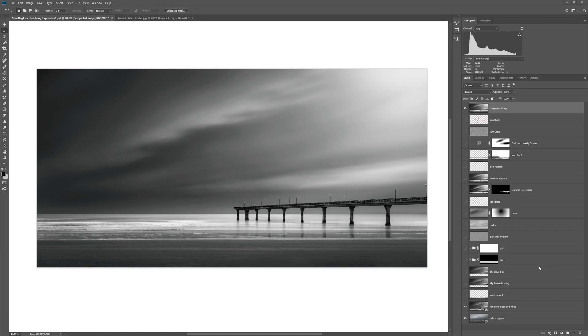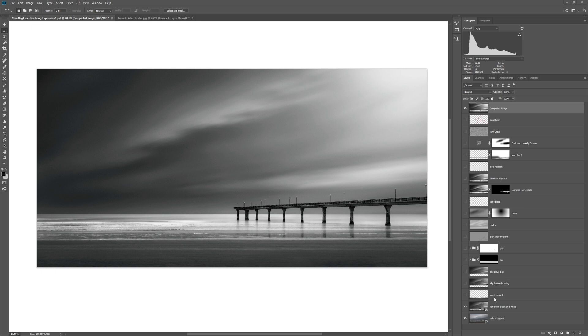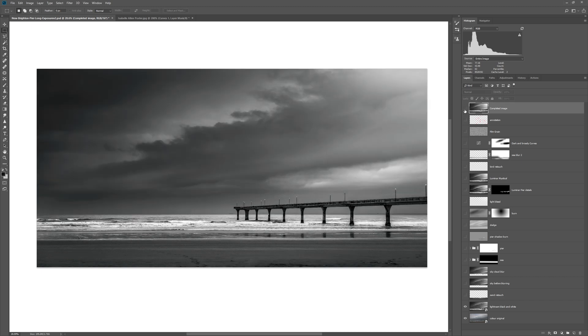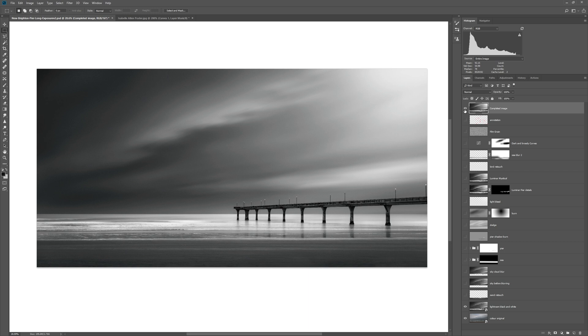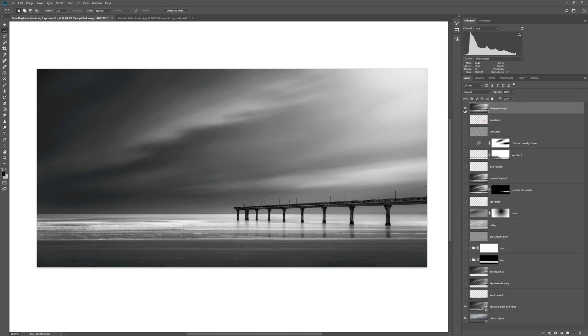I did video the whole process of me editing this in Photoshop but it was an extremely lengthy process and made for a very long video. So what I've decided to do is share with you each of the layers, what I've done on those layers and why, and how we've ultimately gone from this image here to this image here. And in the process I'm going to show you a really great technique for replicating long exposures.